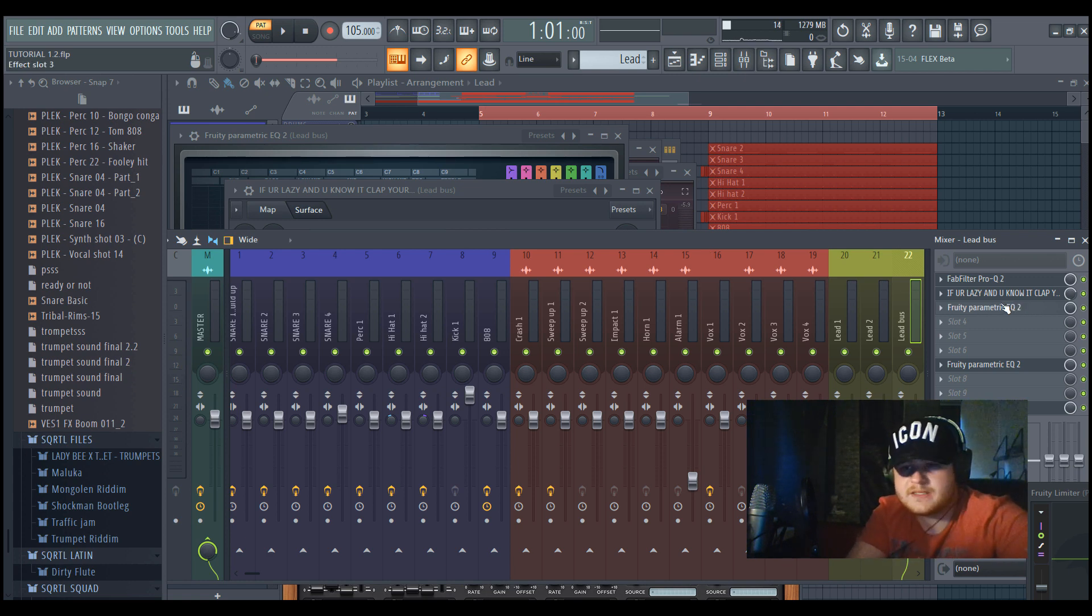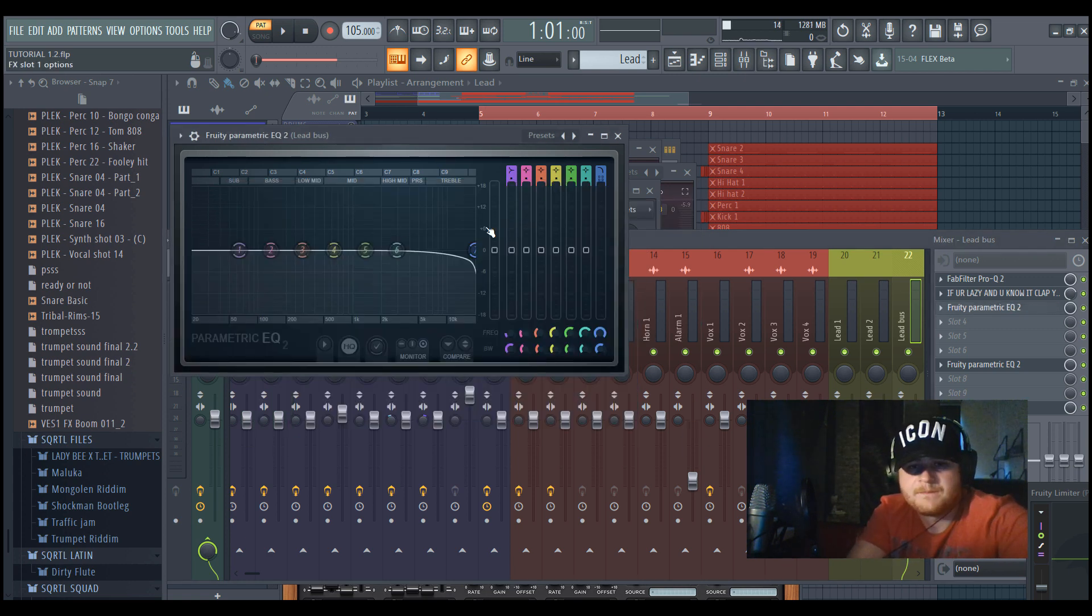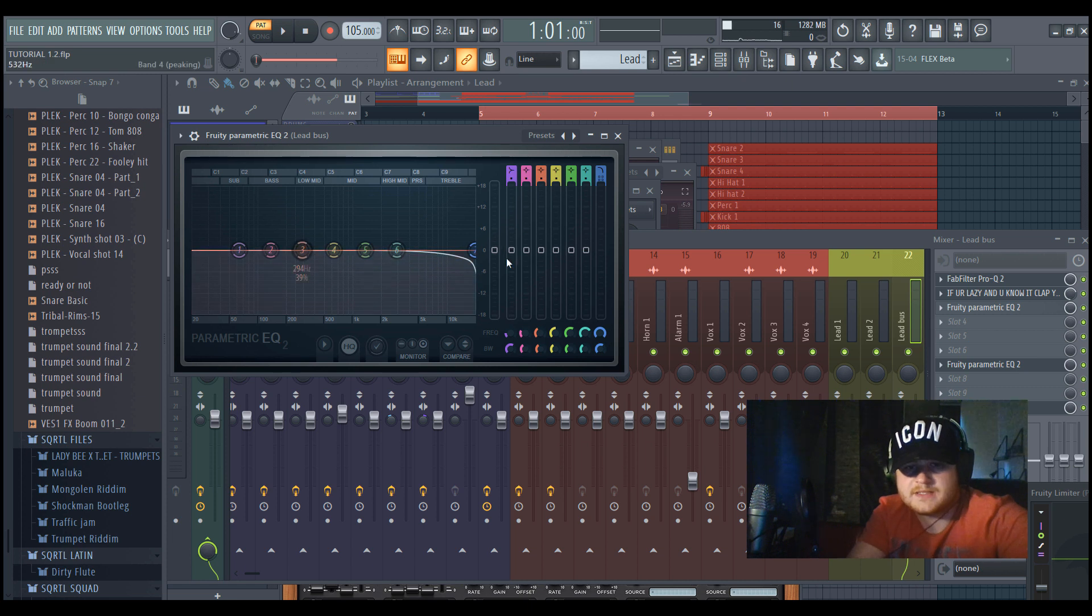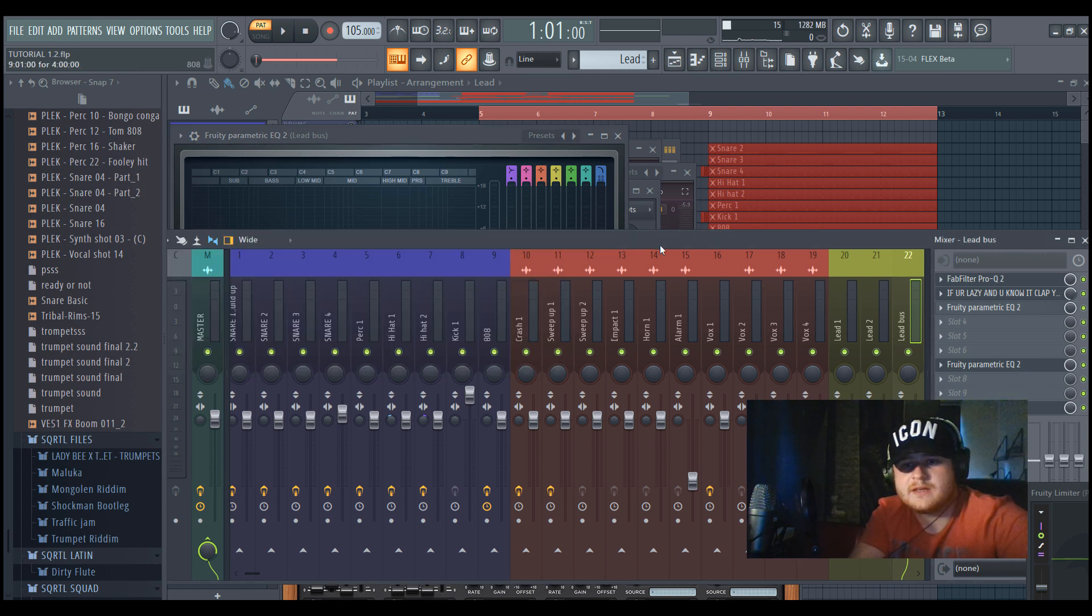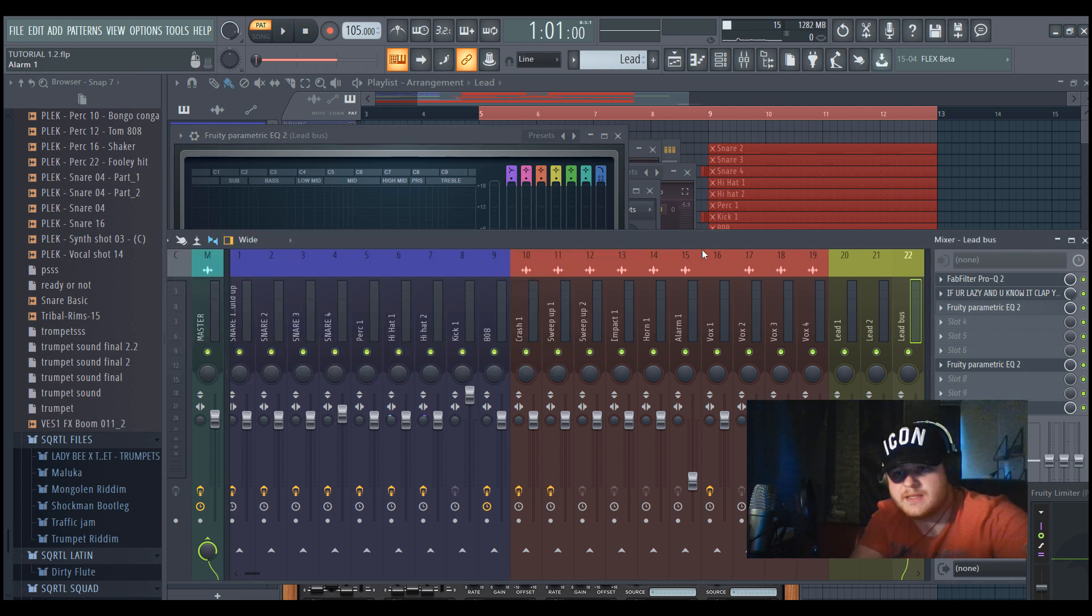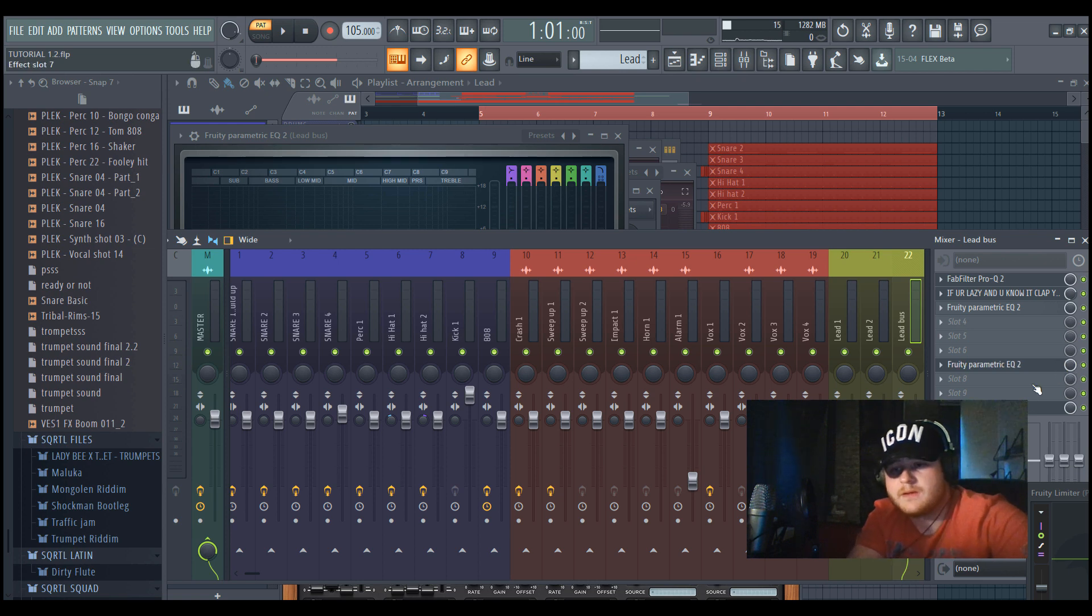So it will give a really bouncy effect. And next to that, I just did an automation for the EQ so it really builds up nicely in the buildup.